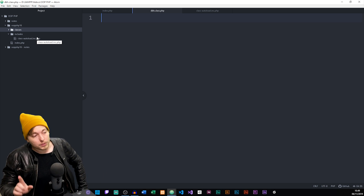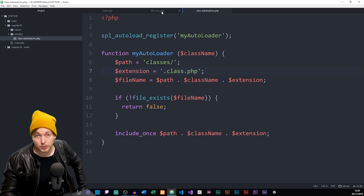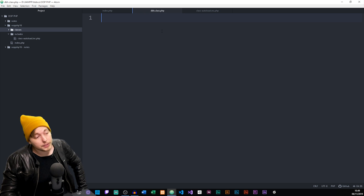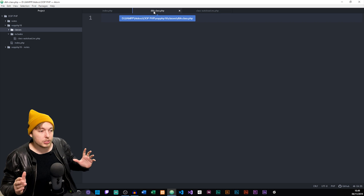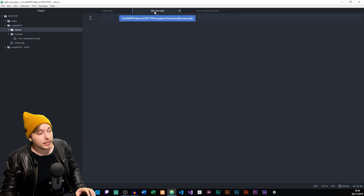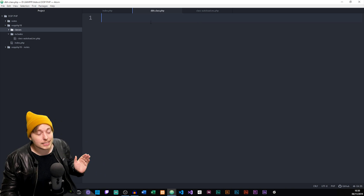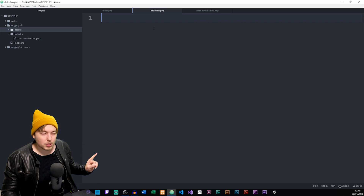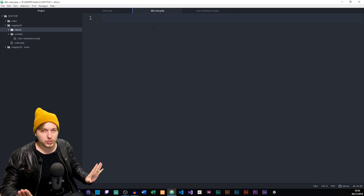After creating this document, we're going to create the actual dbh class we're going to be using to connect to our database. When using a class autoload function like we're doing right now, it's very important that we name our classes the same way as we name the document files. Otherwise you'll get an error message because your autoload function can't figure out where the class being instantiated is. So it's very important that if you called your document dbh, that you call your class dbh.